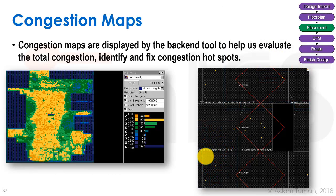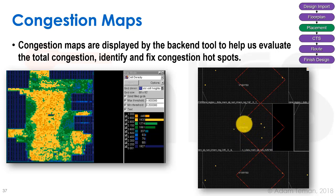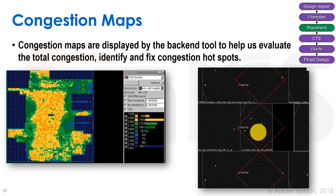Tools usually provide a congestion map — sometimes a color map, sometimes ASCII-style, or a summary of congestion levels. In the Cadence tools, we get little diamonds showing values like 'V 158 over 150,' meaning an overflow of 8 in the vertical direction in that area. If we see a lot of these red indicators after trial route following placement, we should go back and try to fix the congestion.